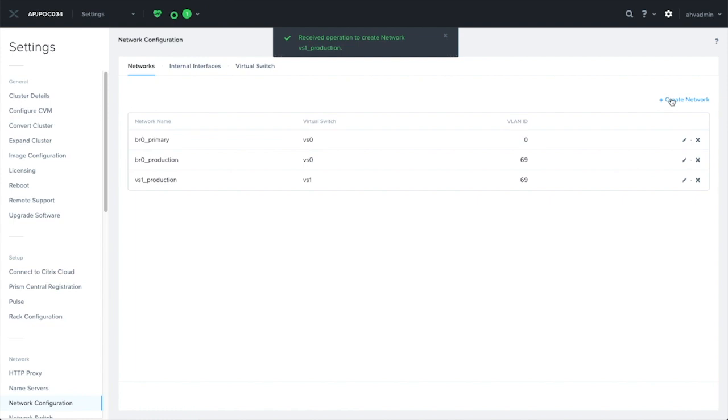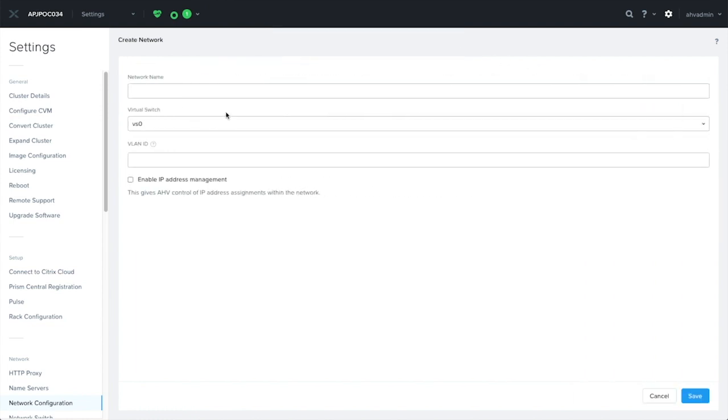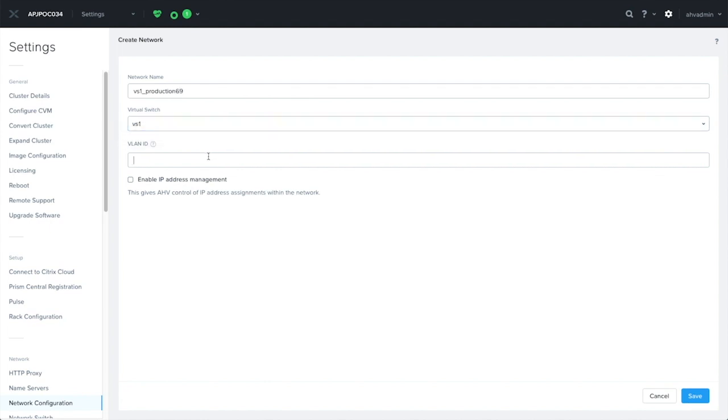Something to be aware of with virtual switches is that duplicate VLAN IDs are not allowed. The only exception is when you have created one VLAN with IP management, and the other without. In this example, I tried to create another network with a VLAN ID 69, which already exists. As you can see, it is going to fail.